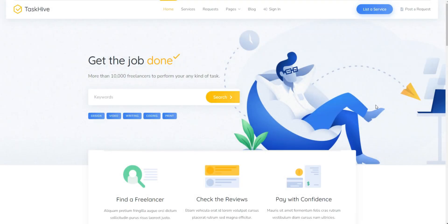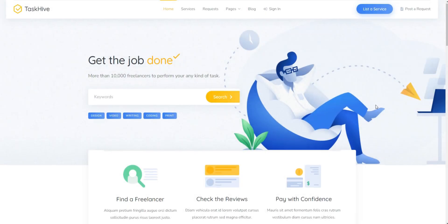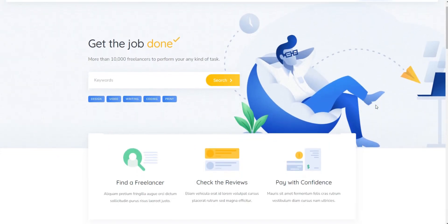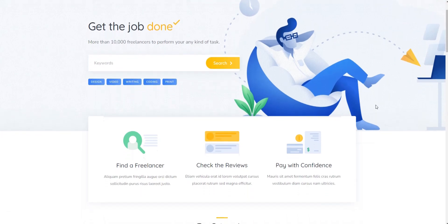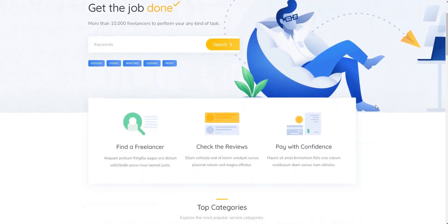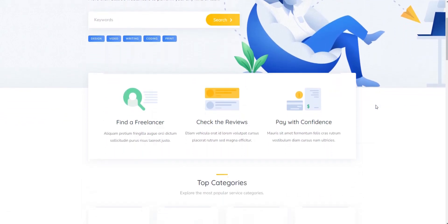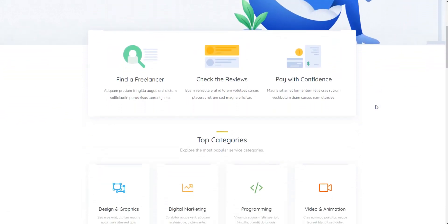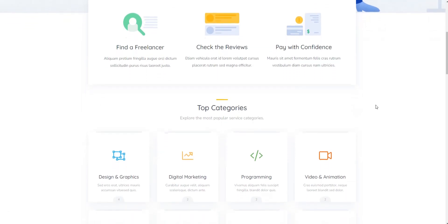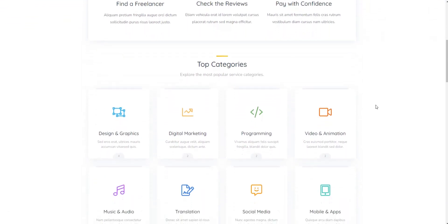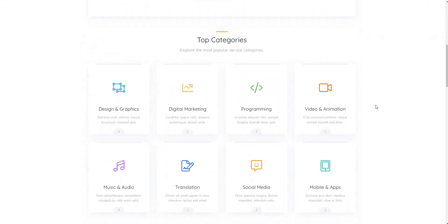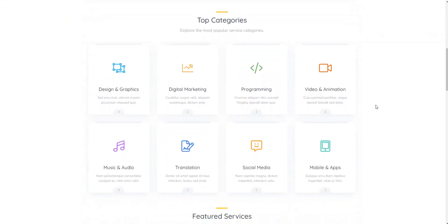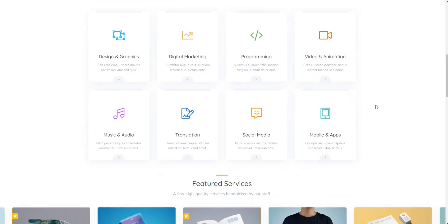And that's a wrap for today. We believe this compilation of the finest micro-job WordPress themes will guide you to the perfect choice for your project. By picking one from the list above, you can swiftly set up a freelance platform like Fiverr using WordPress.